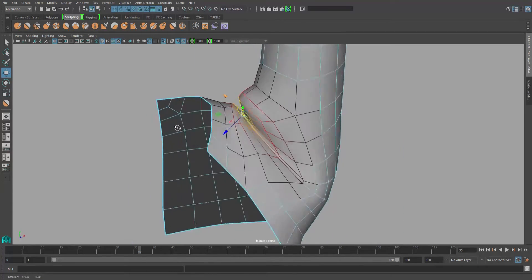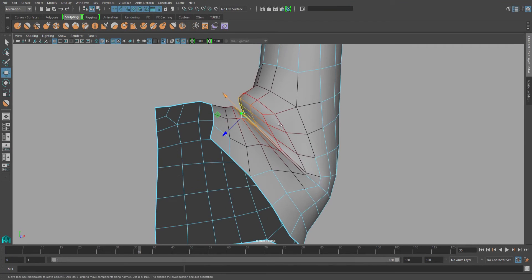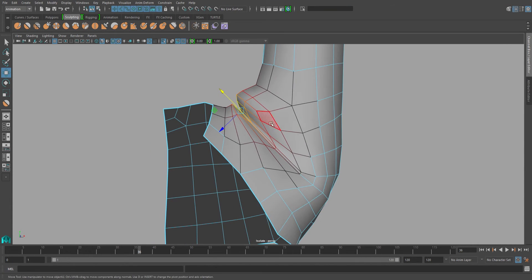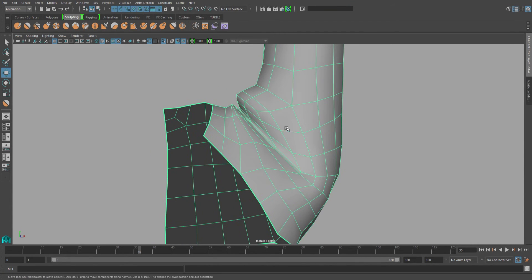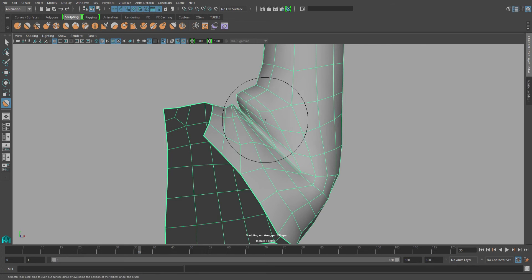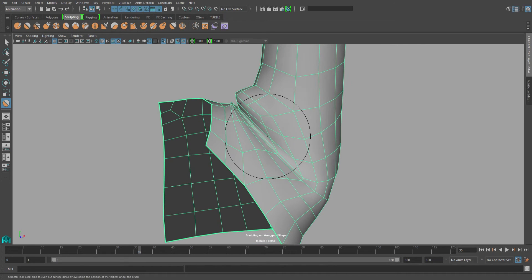Now clearly, arms don't bulge that way. So I'll go back into the sculpting tool and I'll start smoothing that out once more.